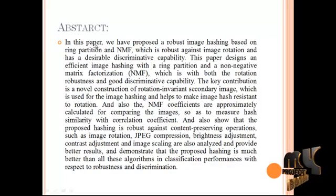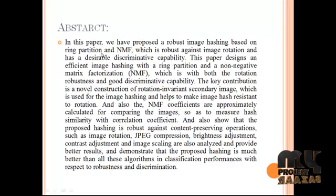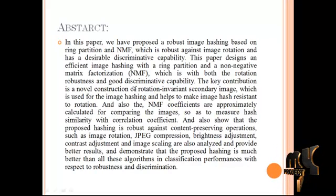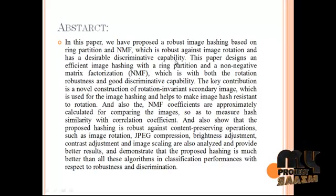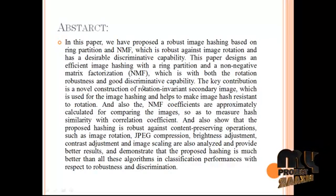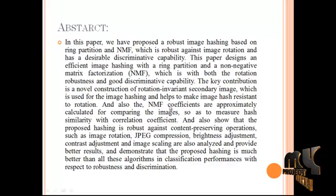Here is the abstract of our process. In this paper we have proposed a robust image hashing based on ring partition and NMF, which is robust against image rotation and has a desirable discriminative capability. We provide a ring partition non-negative matrix factorization method used to provide robust perceptual and good discriminative capability.